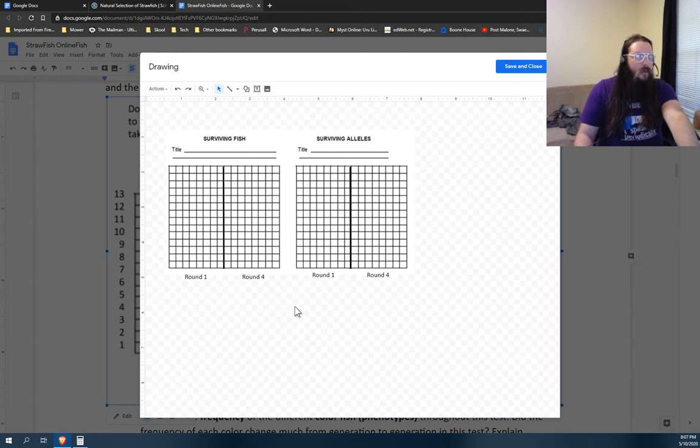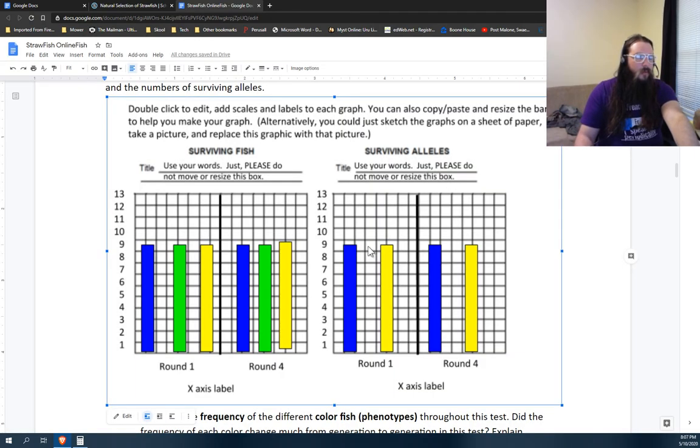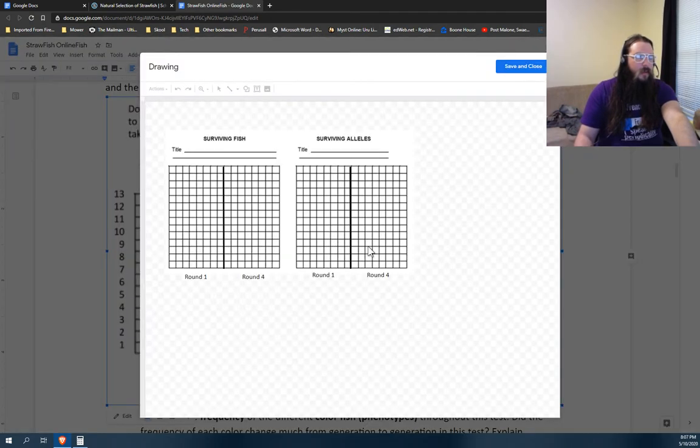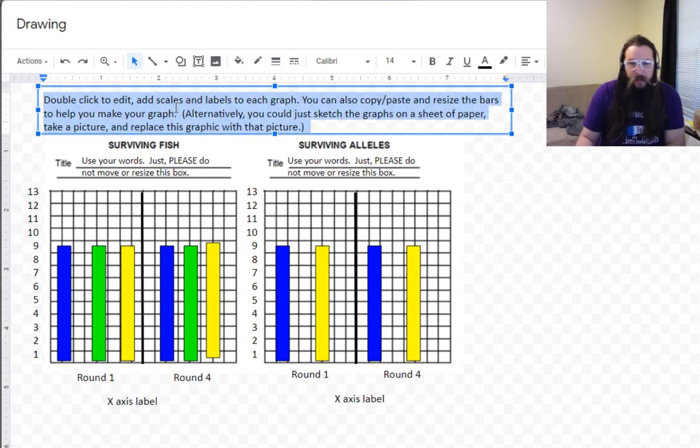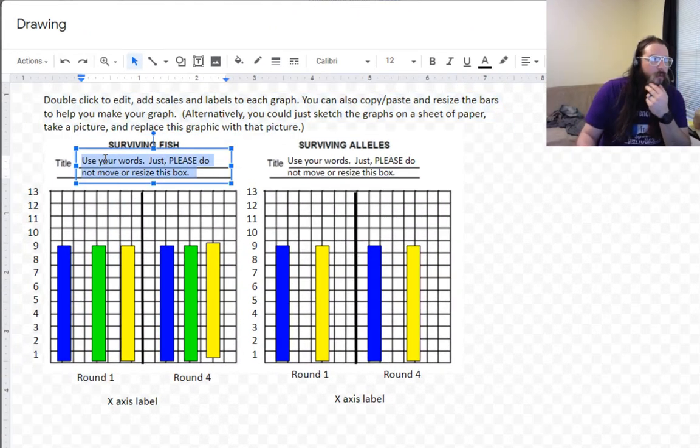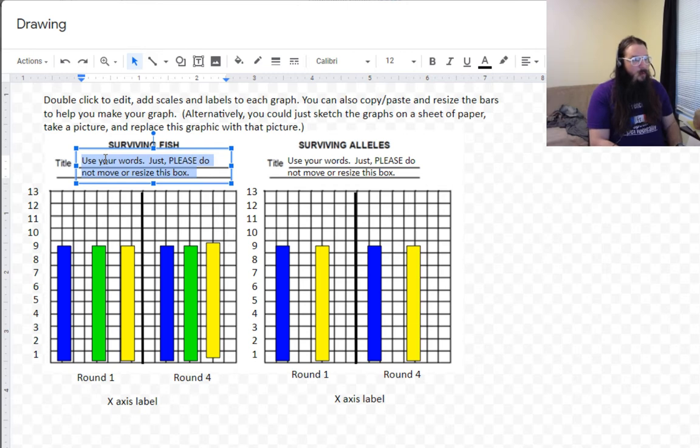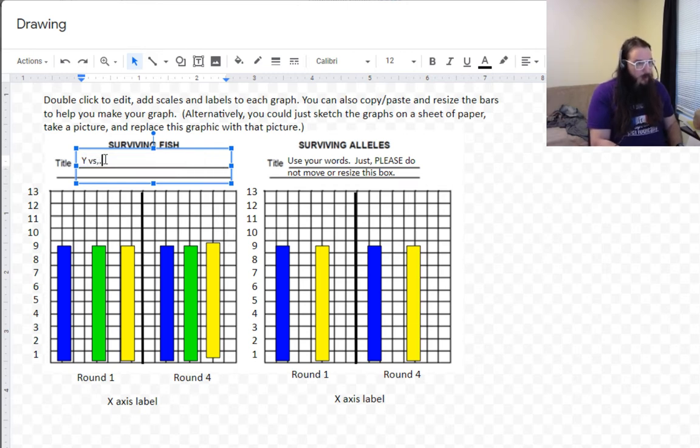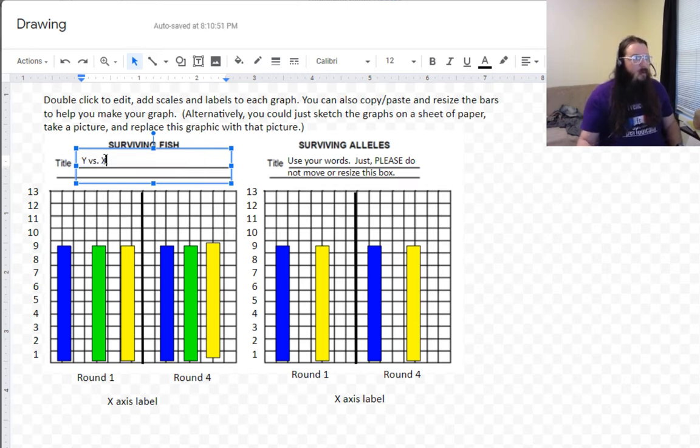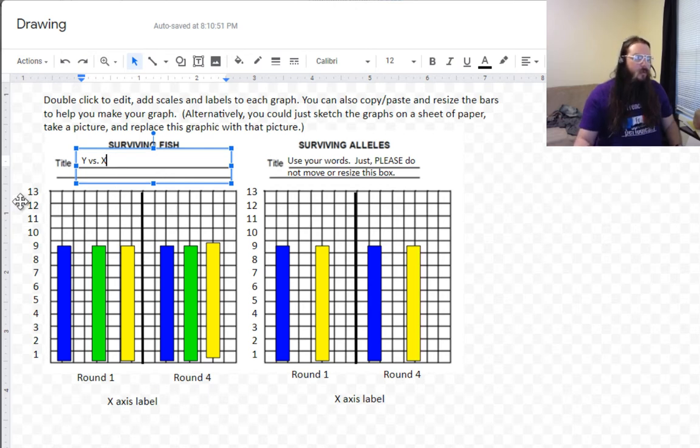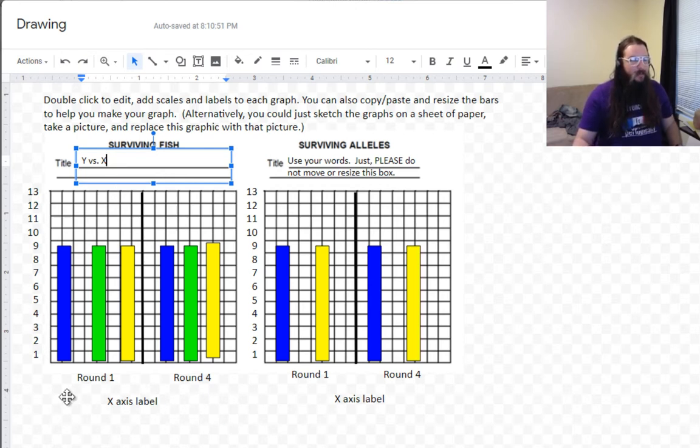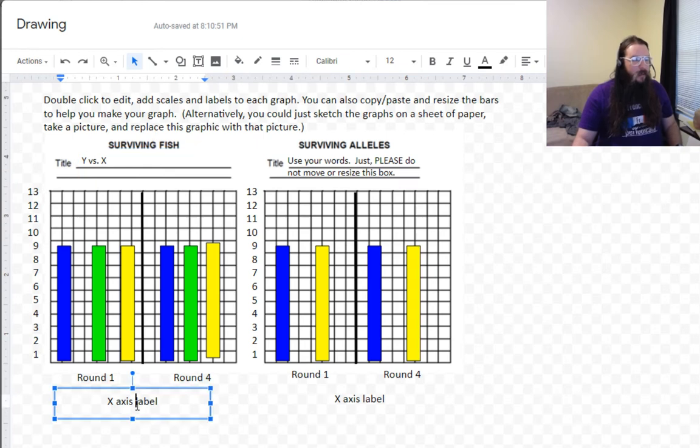Give it a second to hopefully load all the things that are... And you can leave all this or if it really bothers you, you can take it out. It'll shift things around, but whatever. So right here in your title, this is where you would type your title. Remember, it's always Y versus X. No, don't just type the letter Y and the letter X. You have to put in what's on the Y axis and what's on the X axis, silly.